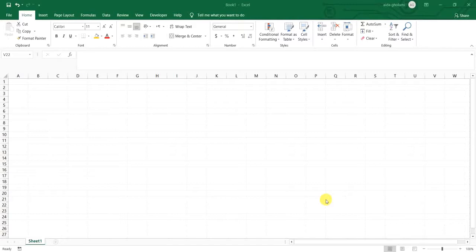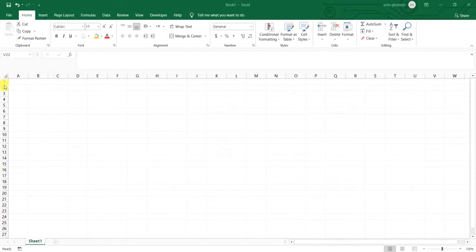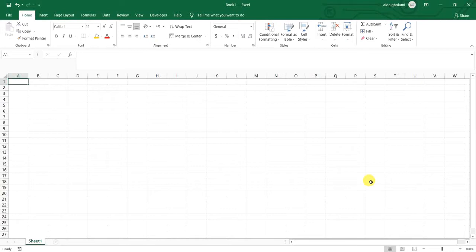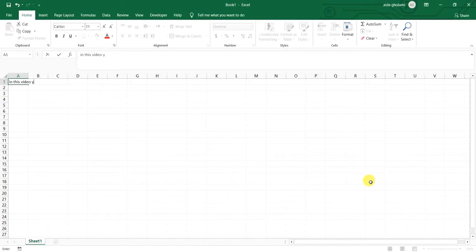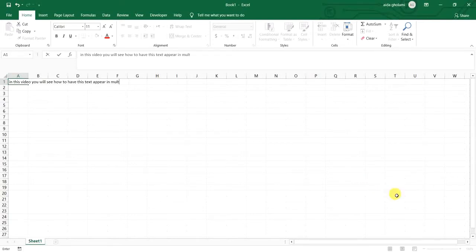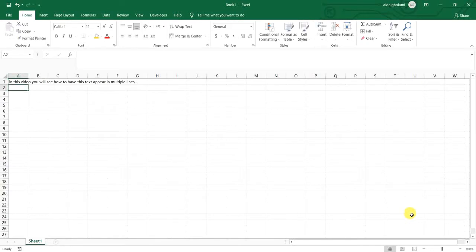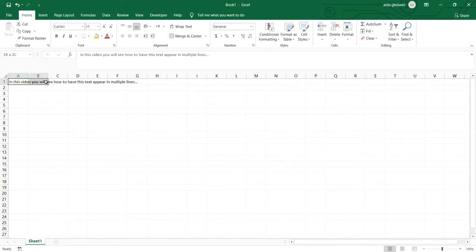Hello everyone, this is Aida Qolami from AgriMetsoft Research Company and in this video I'm going to show you what is wrap text in Excel. So as you can see here I can select a cell and then I'm going to type. Now you can see that it will give the space of these other cells to appear this line.